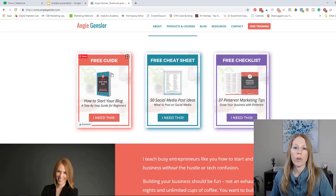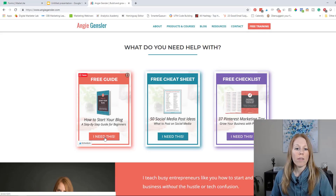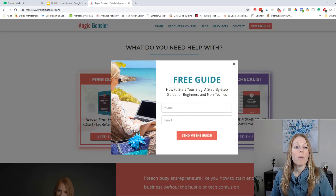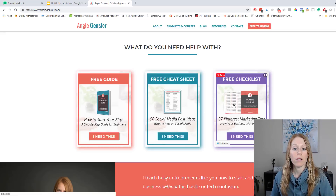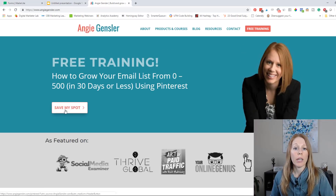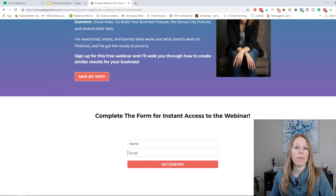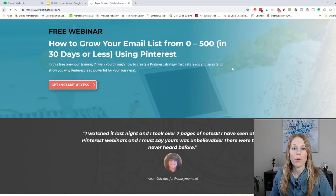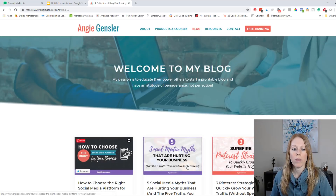I have three different freebie opt-ins that someone can grab right away from the homepage. When I click on the 'I need this' button, it pulls up a pop-up for them to enter their name and information — this is a MailerLite pop-up I use for all three. I also have embedded forms in different landing pages, and I have opt-in forms embedded in every single blog post.